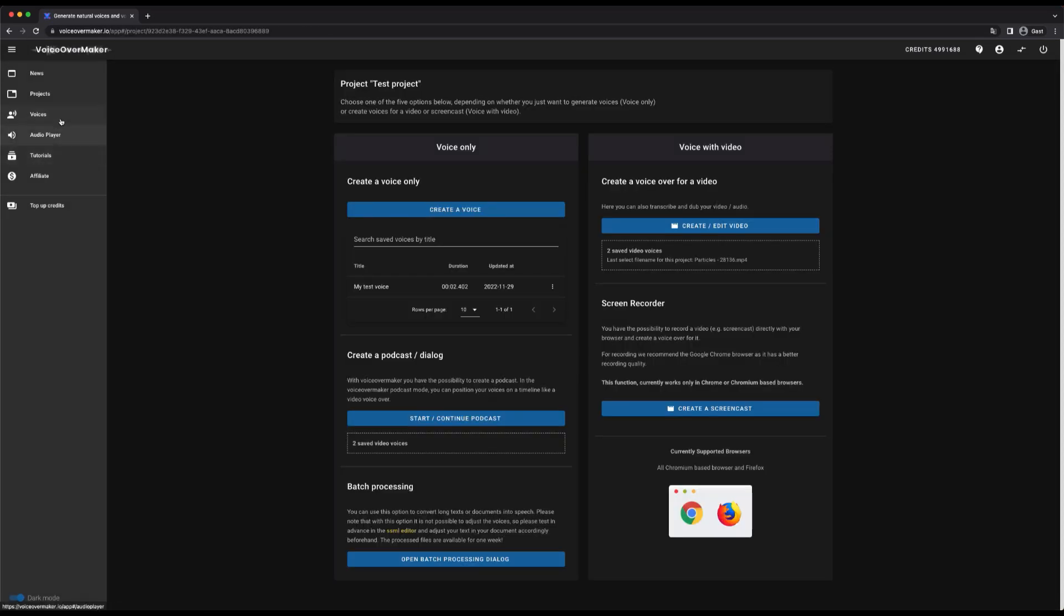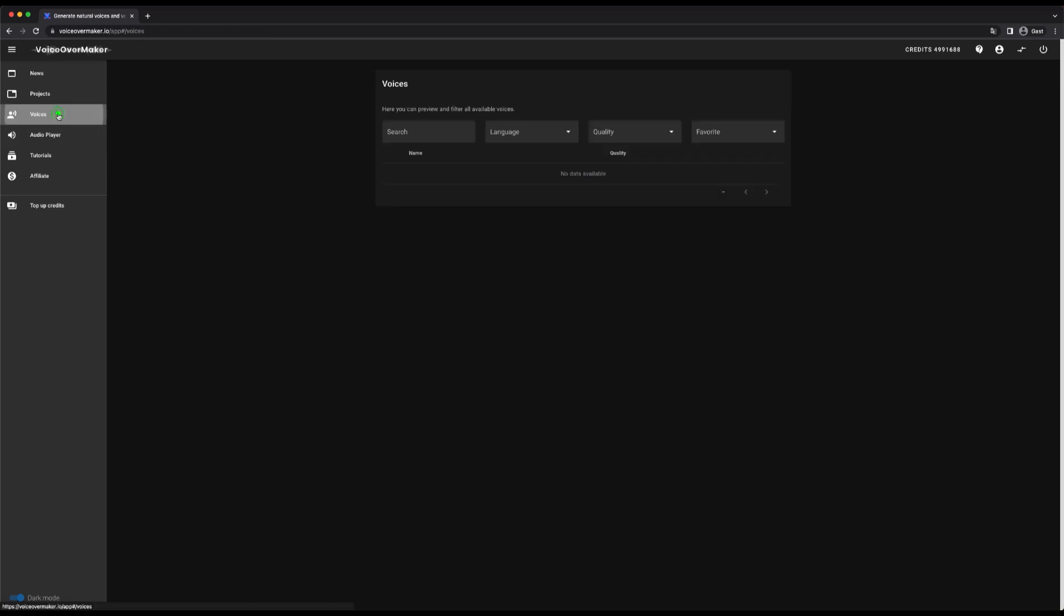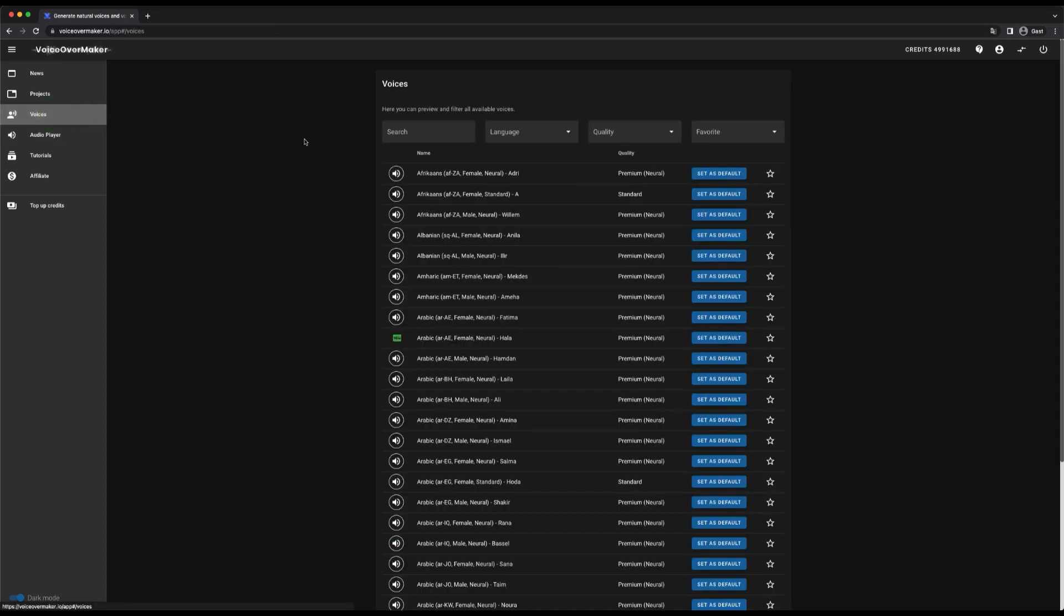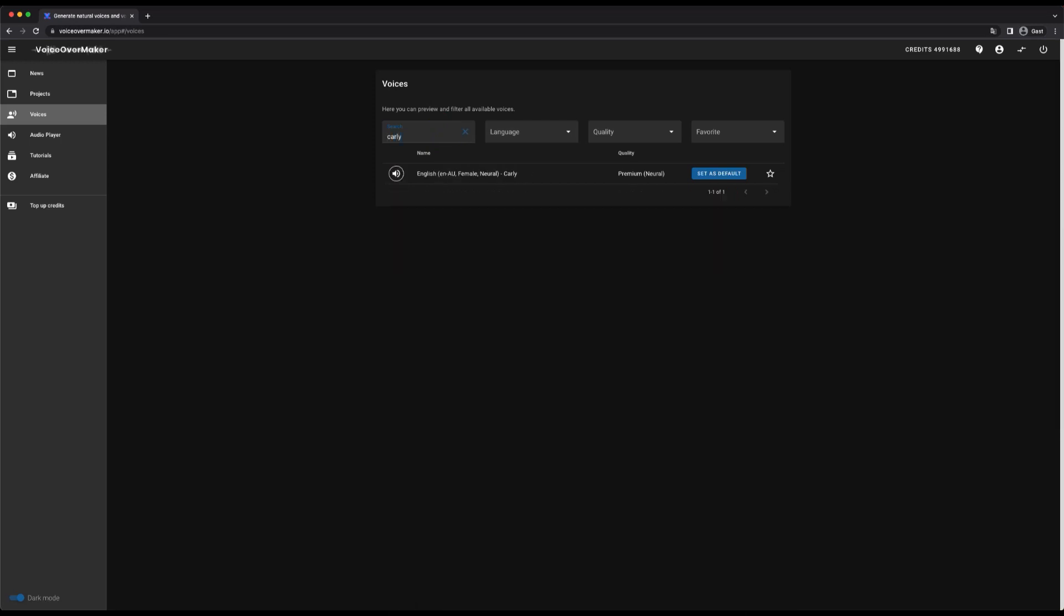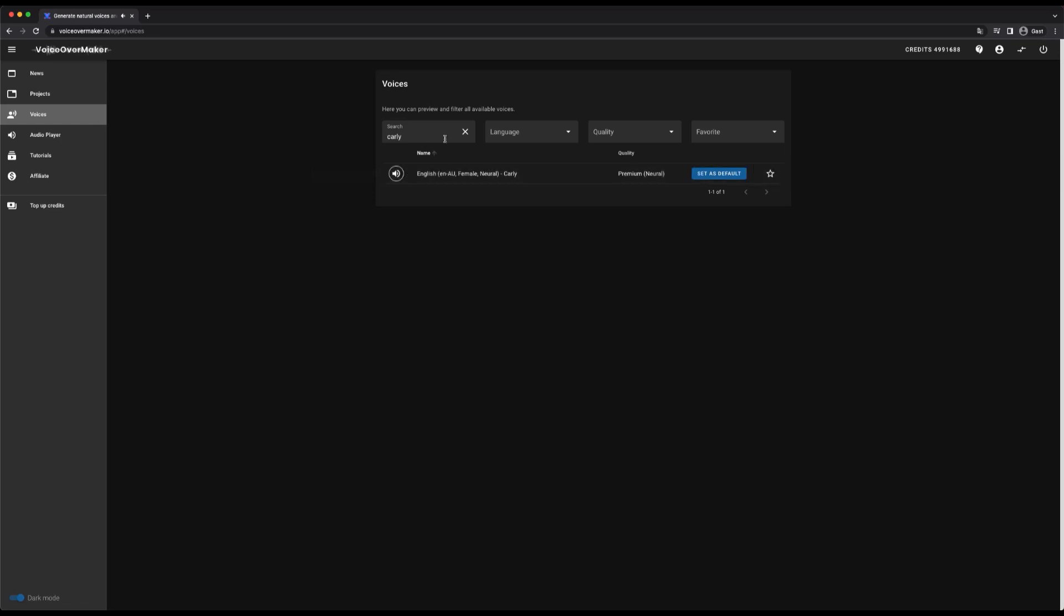The next menu item here on the left are the voices, where you can filter or preview all voices. As an example, I'll filter a few voices to show you how this works. This is an example. It shows you how this voice sounds.